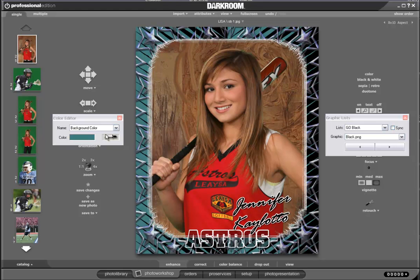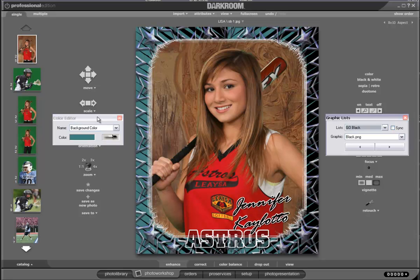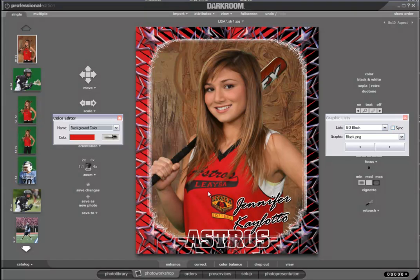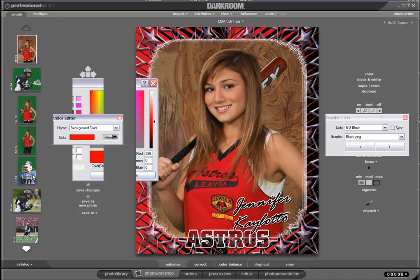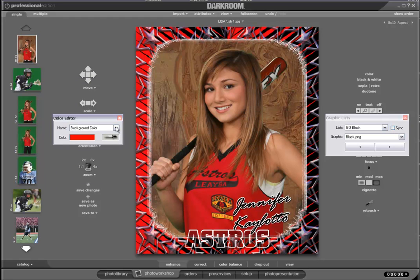We'll go ahead and start adding some graphics to the image. I'm using the color editor and the graphic list editor, which are both very powerful features of the Darkroom platform. First thing we'll do is sample her jersey, which is red. You see that drops into the background. I'm going to go in and pick a pure red through the color interface and darken it just slightly to get a more pure red and make that pop a little bit more.